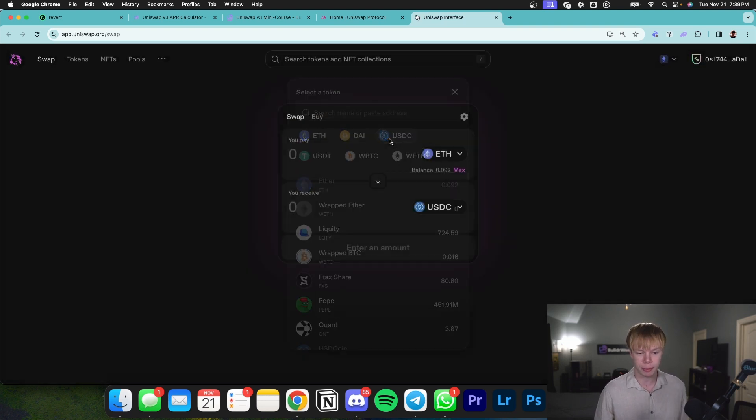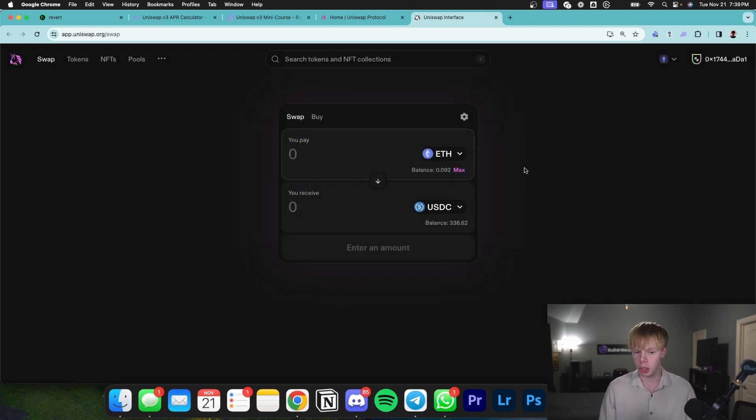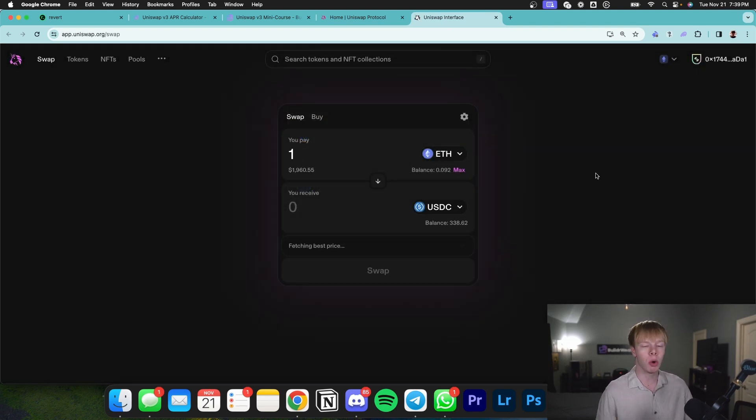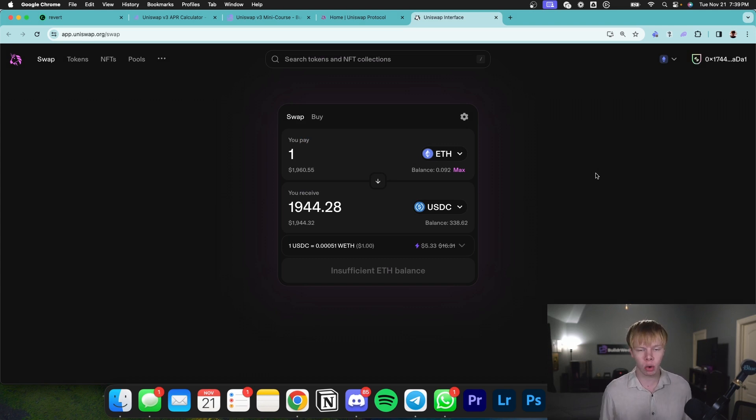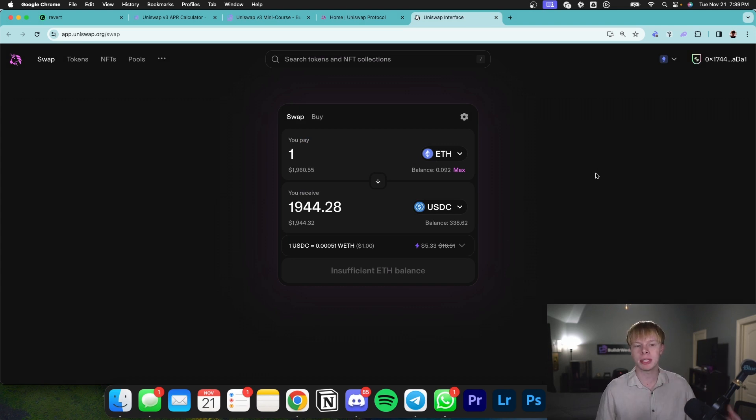For example, I can swap Ethereum for USDC. It will automatically get me the best possible rate and trade through a liquidity pool system. It's not an order book. There's a pool that accepts any trade that is given.